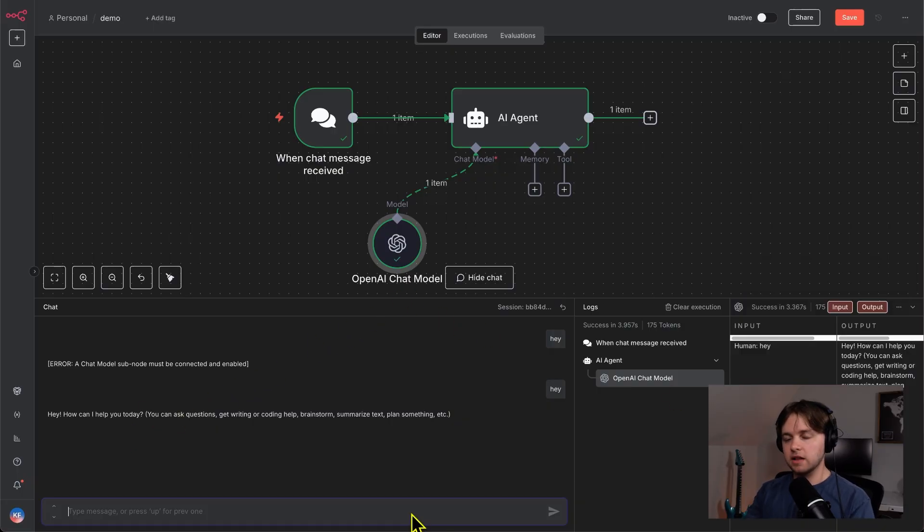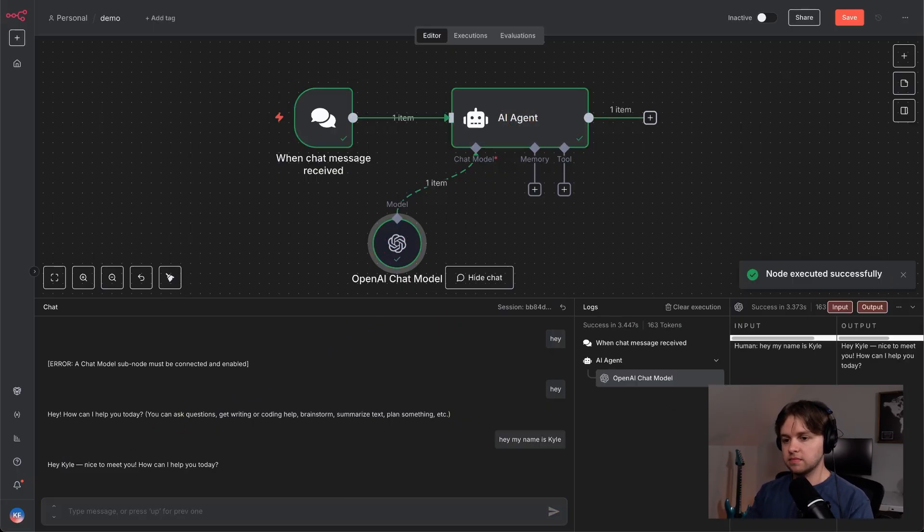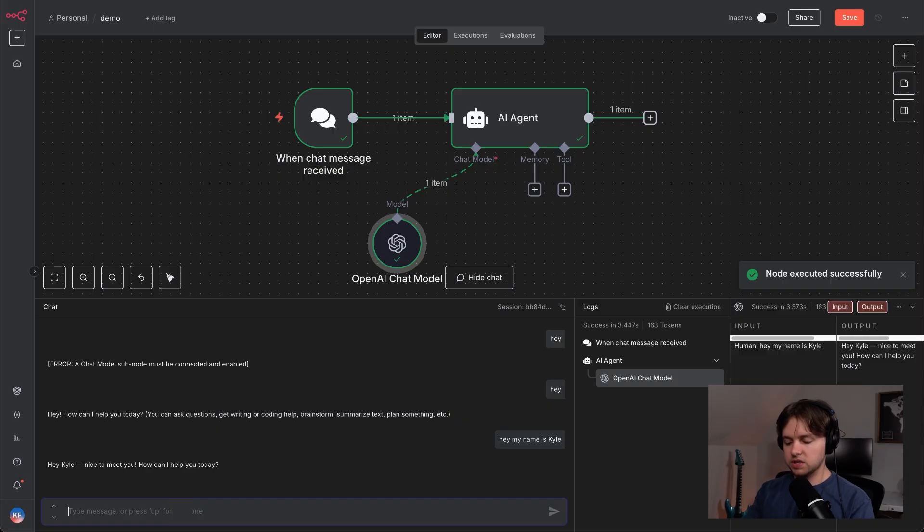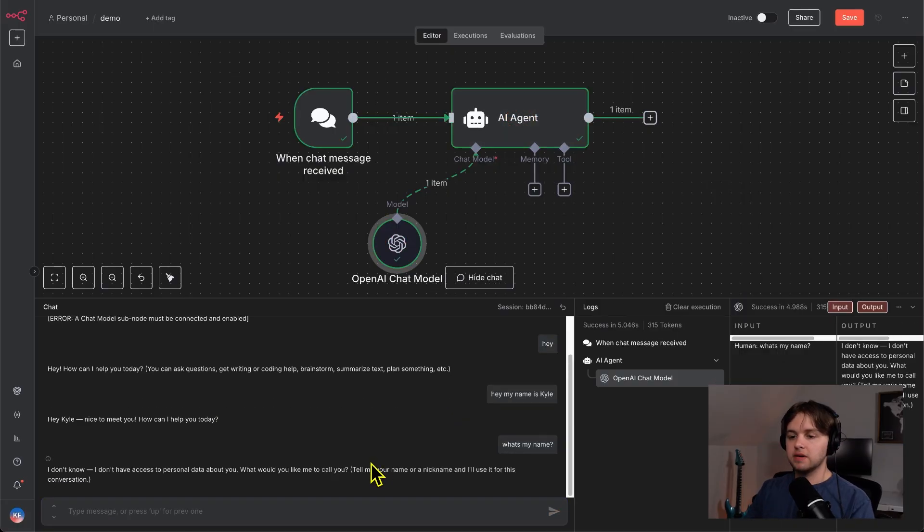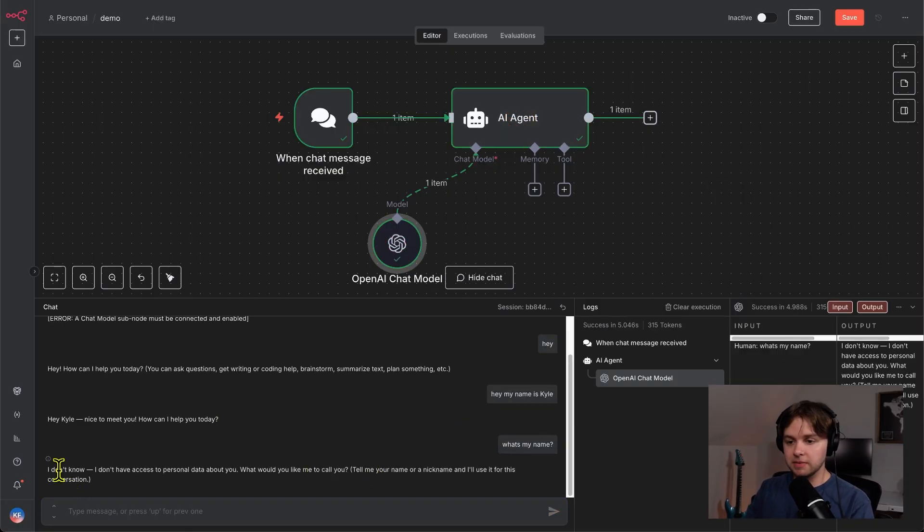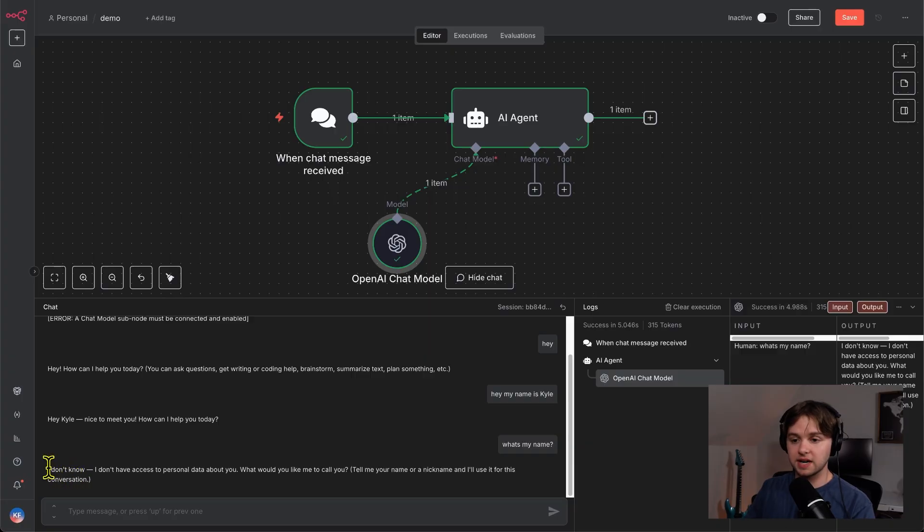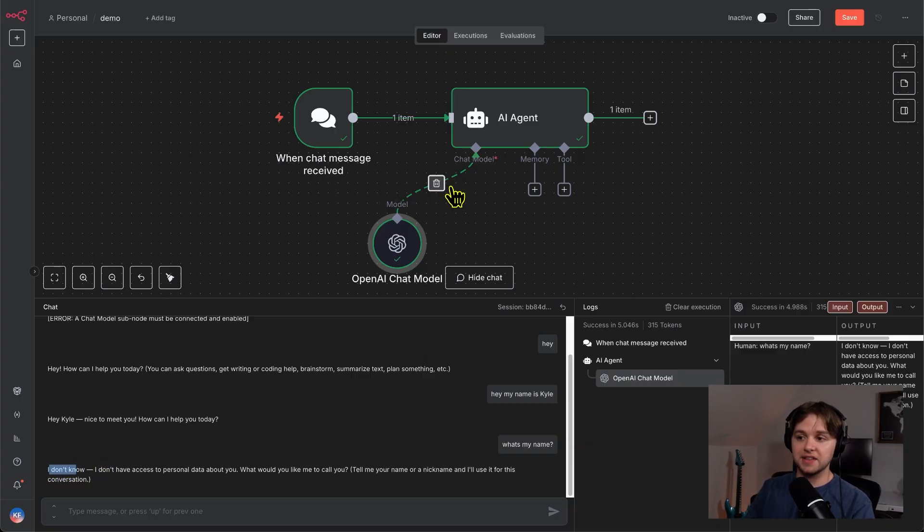I'm going to tell it my name. I'll say, Hey, my name is Kyle. And then I'm going to say, what's my name? And as you can see, it does not know our name, even though we just told it. So that's a clear sign that the agent doesn't have built in memory. You have to add that yourself.